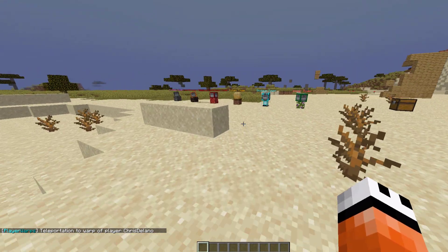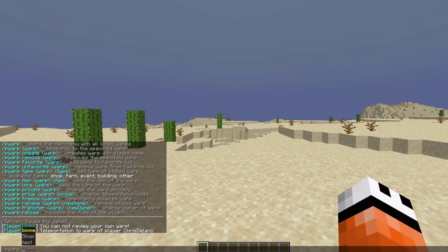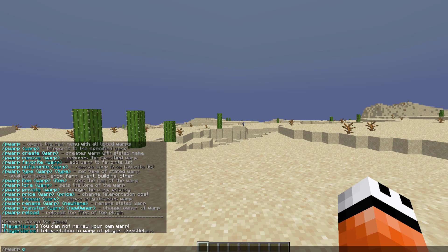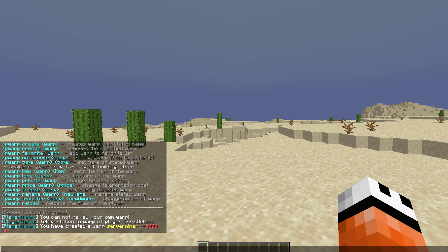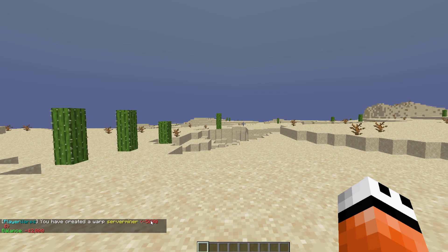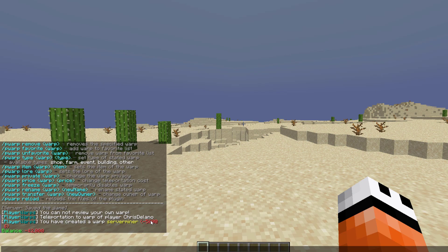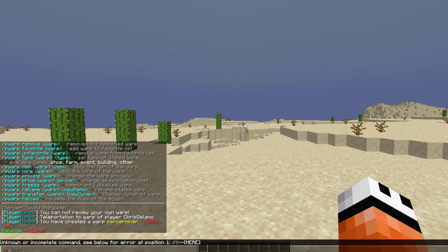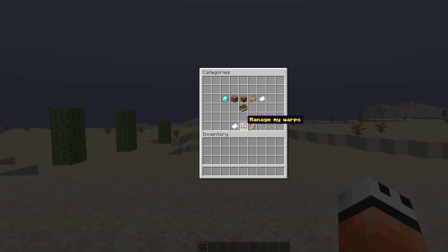The first thing you want to do is actually create a warp. So /pwarp create and this one's going to be called ServerMiner. When you create a warp it's going to cost you five thousand dollars. As you can see in chat, it took that away from me, and if we look at my balance I now have a negative balance, which is not really ideal.